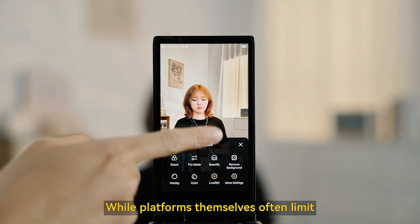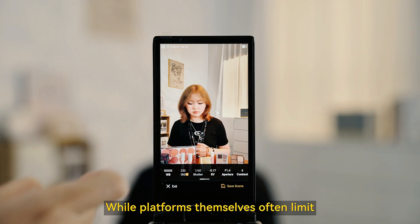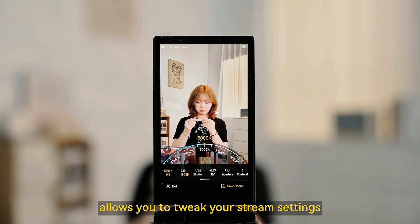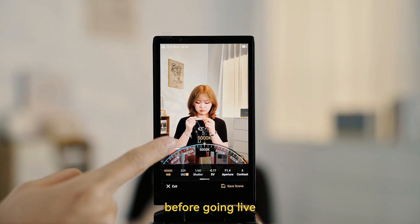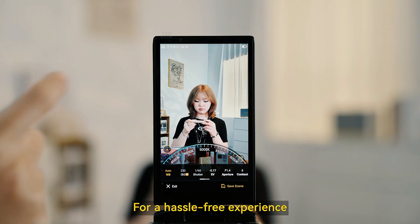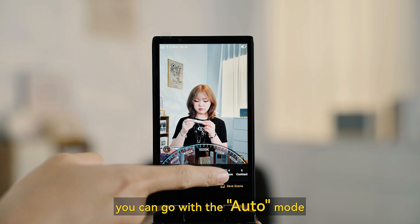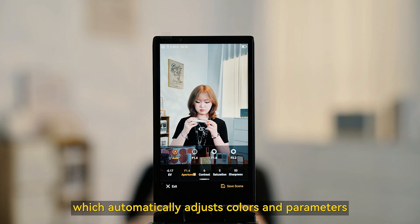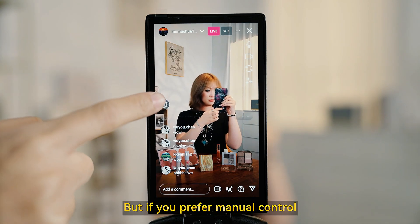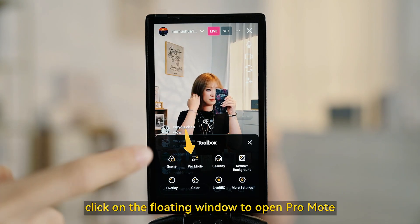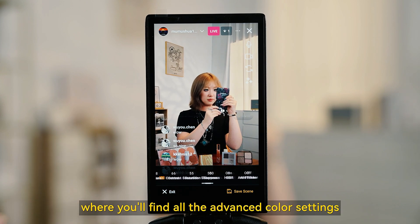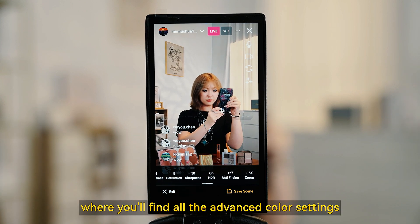While platforms themselves often limit the quality output, the Venus Life V2 allows you to tweak your stream settings before going live. For a hassle-free experience, you can go with Auto mode, which automatically adjusts colors and parameters. But if you prefer manual control, click on the floating window to open Pro mode, where you will find all the advanced color settings.